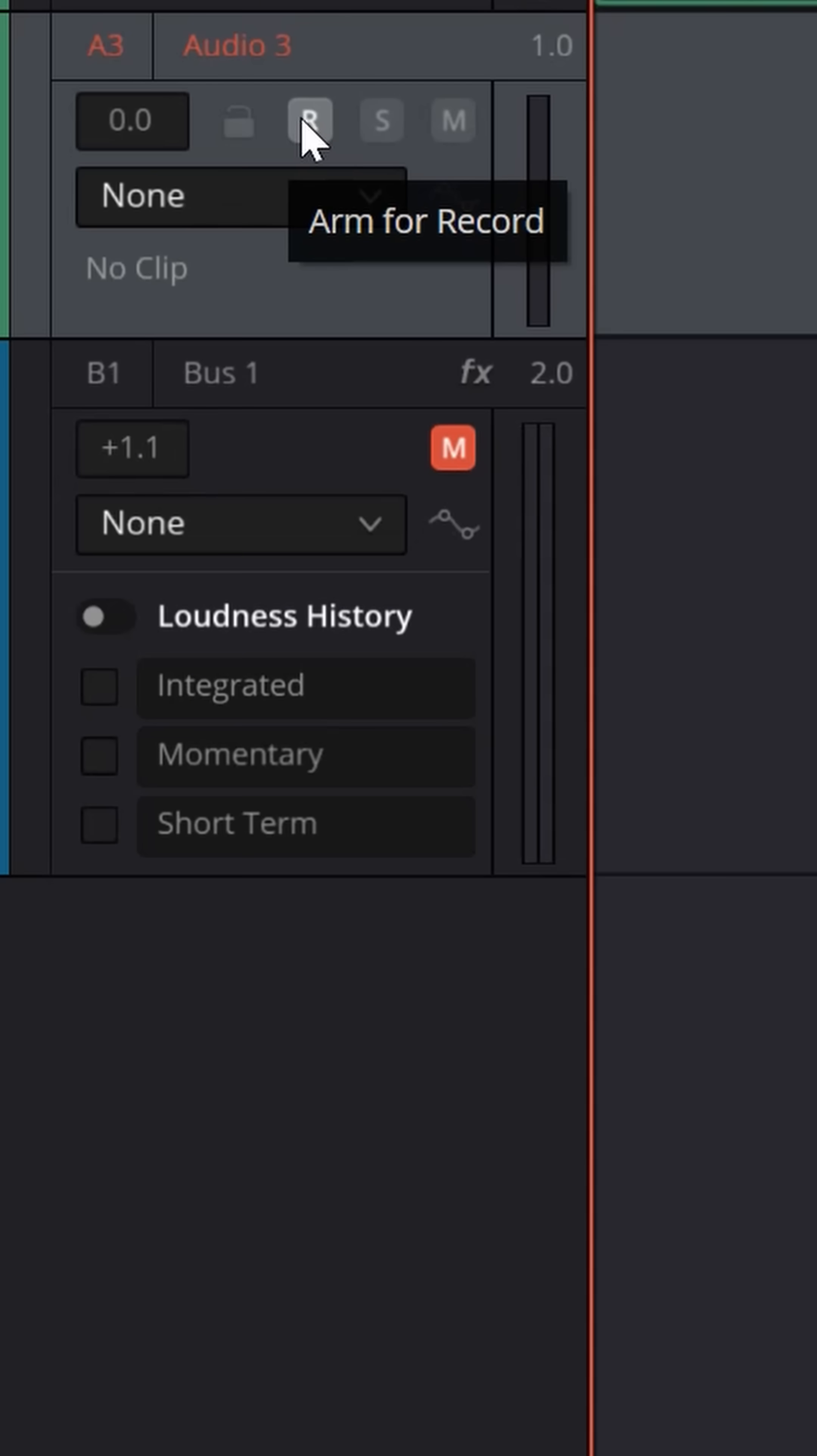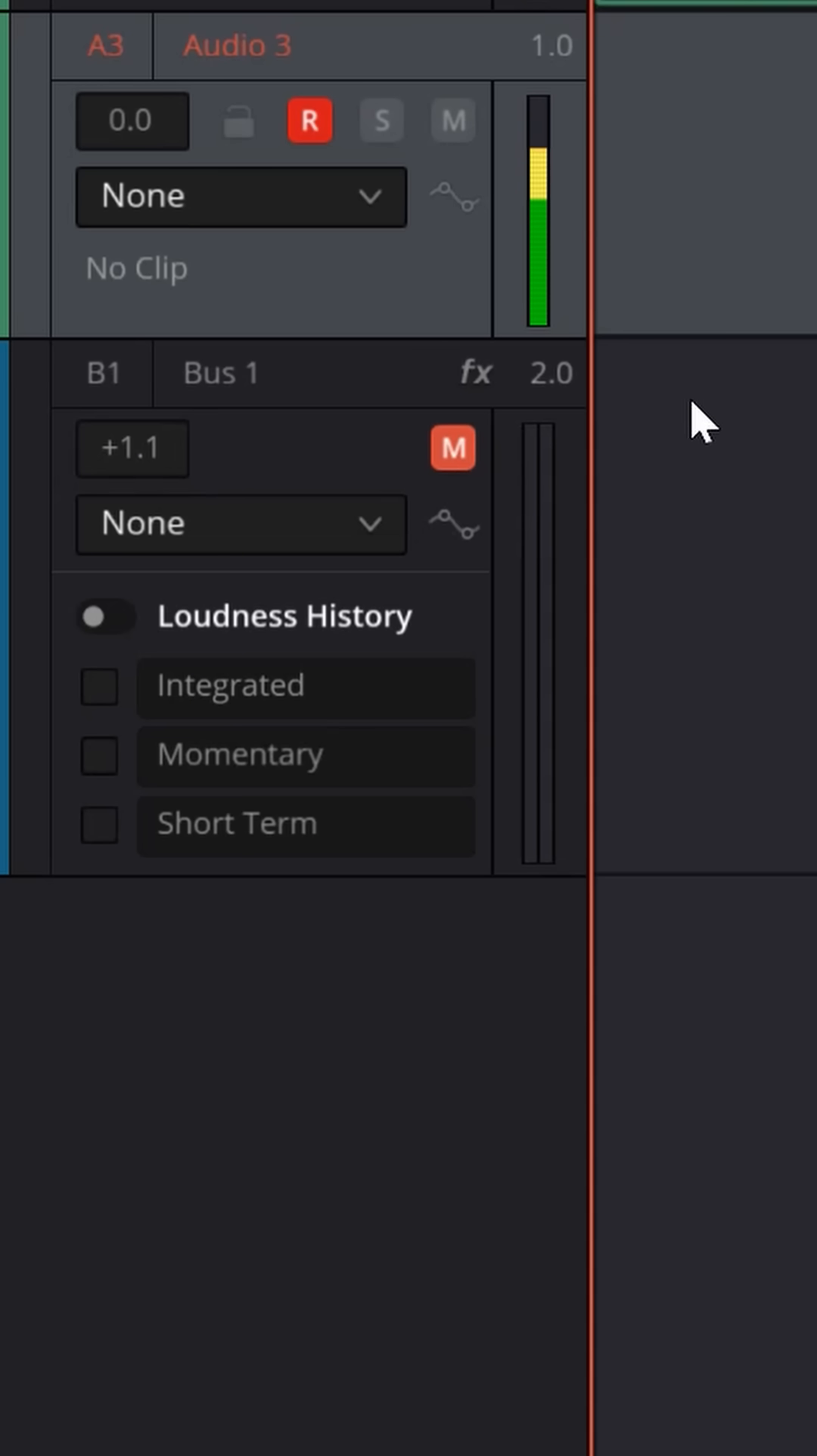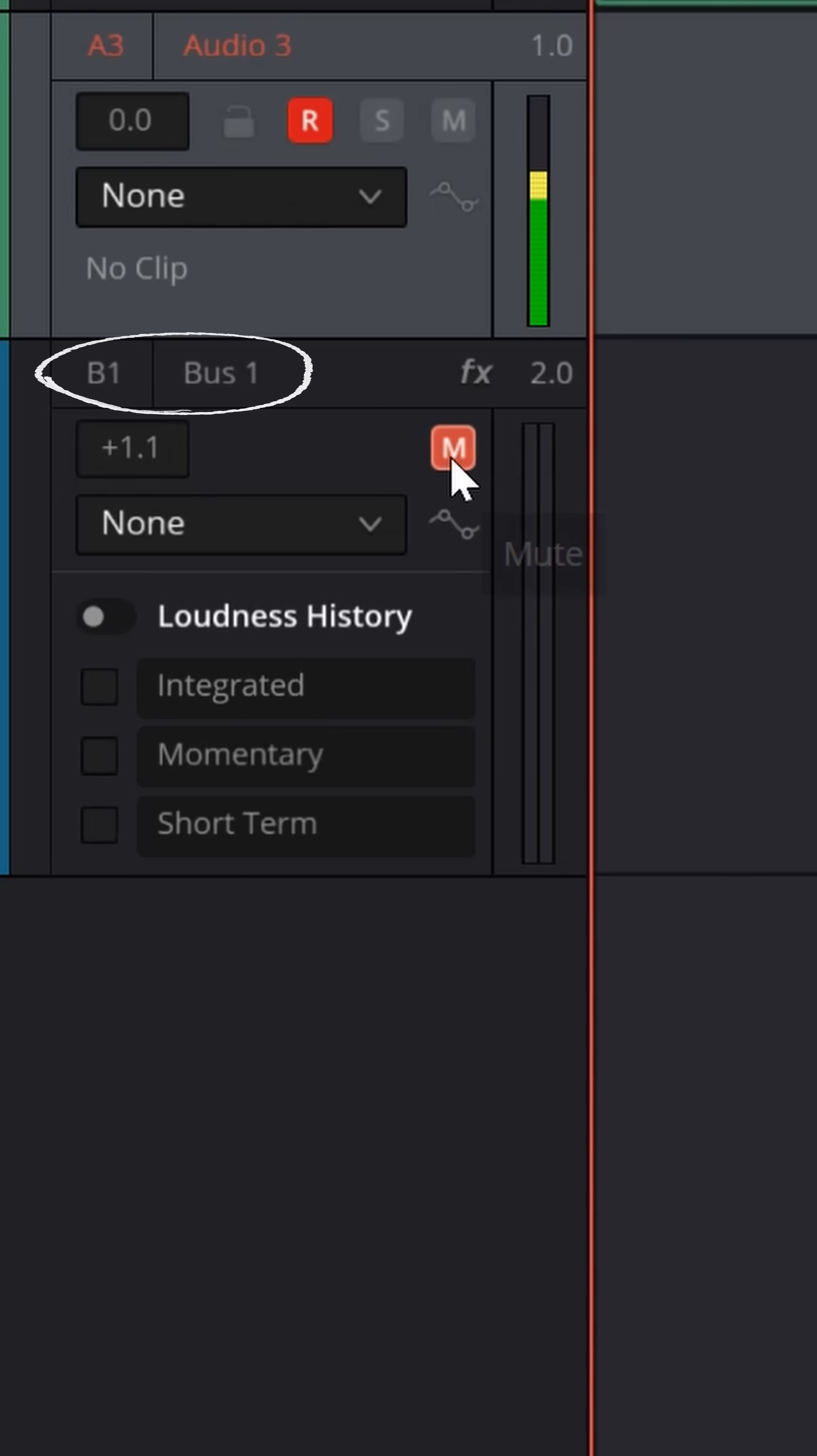Now it's activated. Close this window out, and then back over on the track, hit record. You can see levels going into this track. If you have speakers running, you're going to hear a delay. To get rid of that delay, mute the bus itself right here.